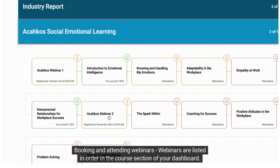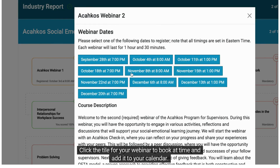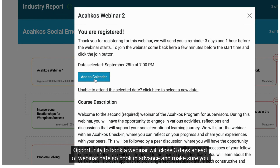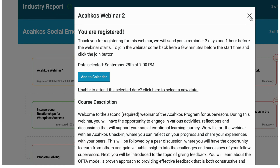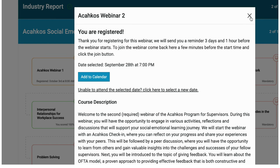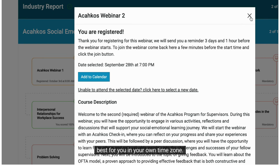Booking and attending webinars: webinars are listed in order in the course section of your dashboard. Click the tile for your webinar to book a time and add it to your calendar. If you need to change a date, go ahead and do so. The opportunity to book a webinar will close three days ahead of webinar dates, so book in advance and make sure you have a Zoom account ready. When you are ready to join your webinar, come back to your dashboard and look for a bright red banner that will say Join Now. Note that webinar times are shown as Eastern Standard Time, so book a time that works best for you in your own time zone.